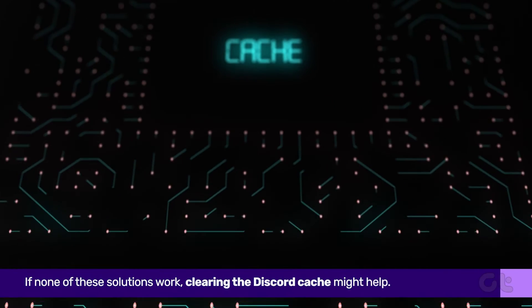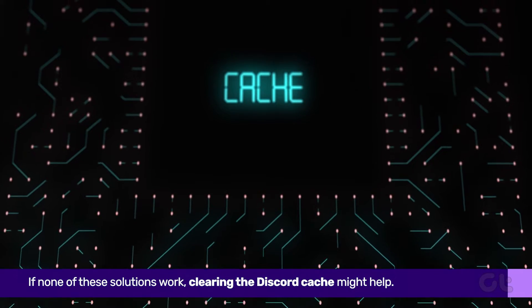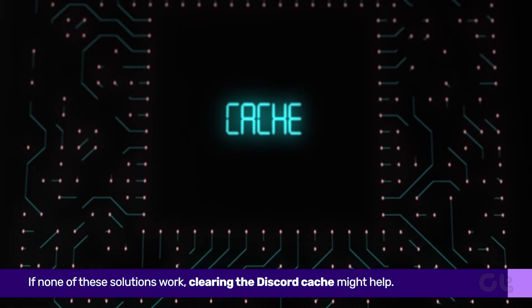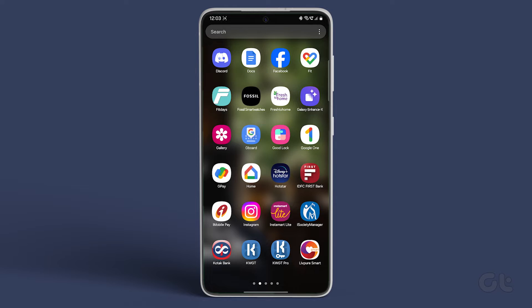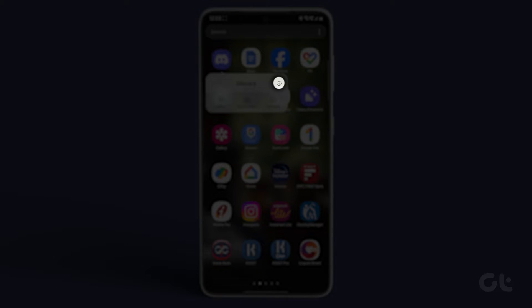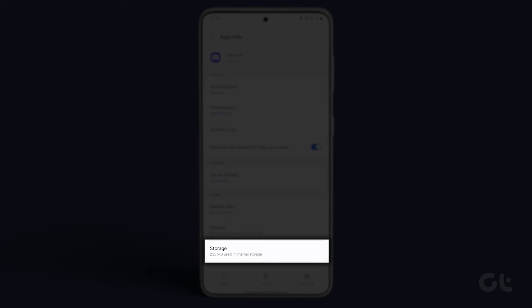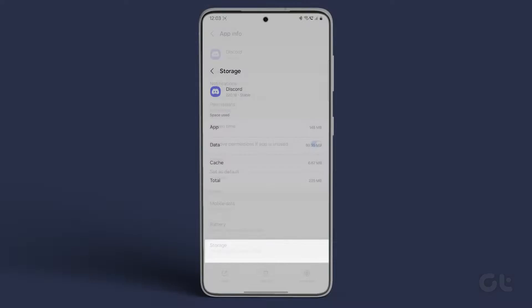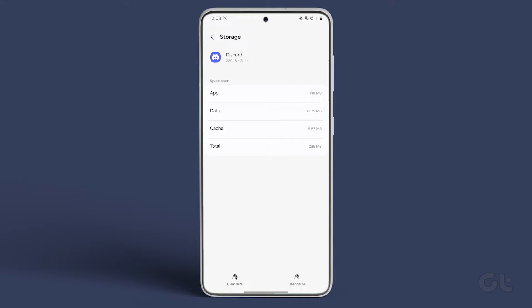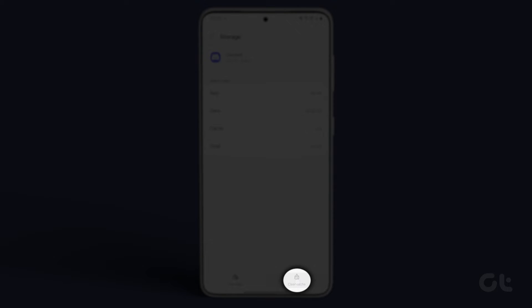If none of these solutions work, clearing the Discord cache might help. Press and hold the Discord app icon, then tap on App Info, proceed to Storage and Cache, and tap on Clear Cache.